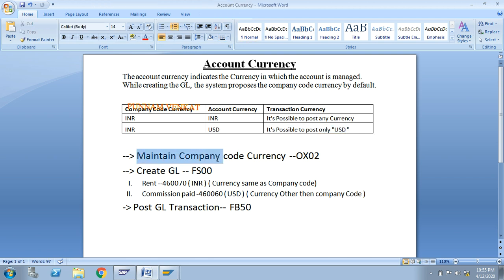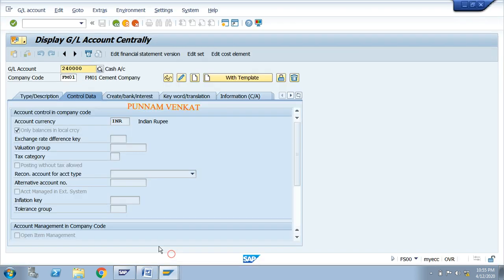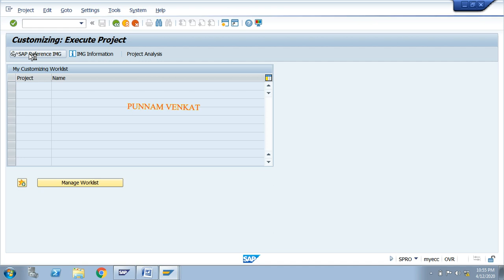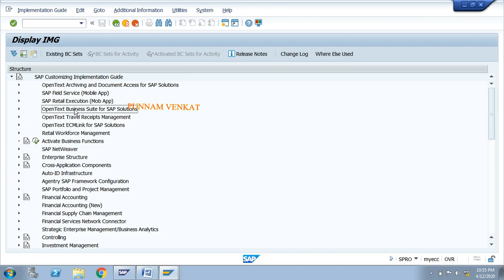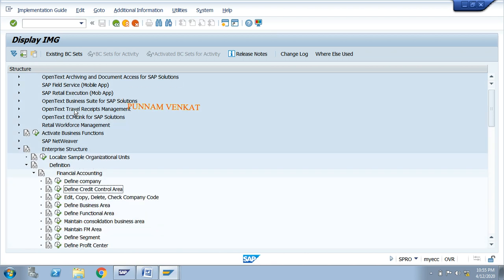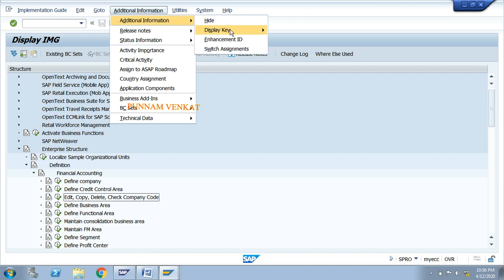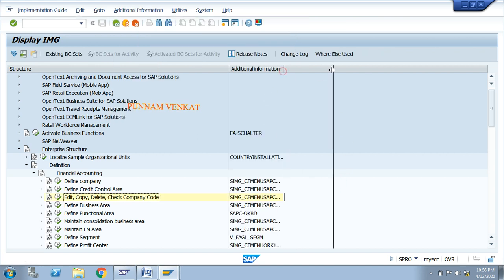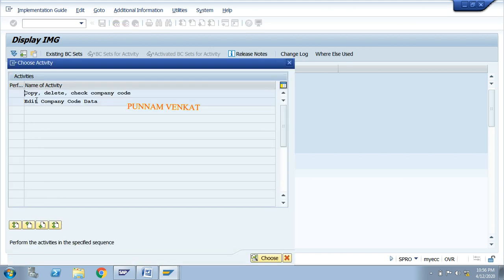To maintain the company code currency, the T-code is OX02. I will go through the path for your understanding: SPRO > Enter > SAP Reference IMG > Enterprise Structure > Definition > Financial Accounting > Edit/Copy/Delete/Check Company Code. You can see the T-code OX02 listed there. Double-click to go to Edit Company Code.